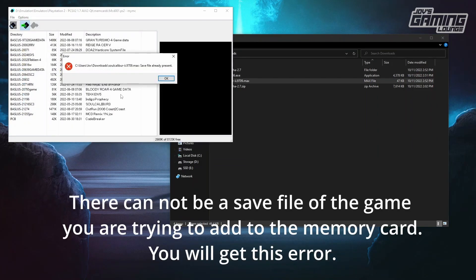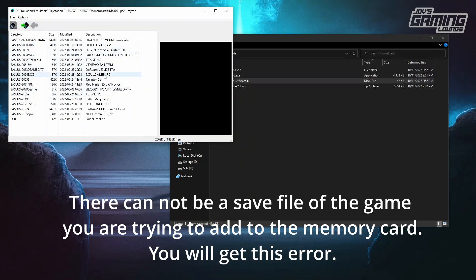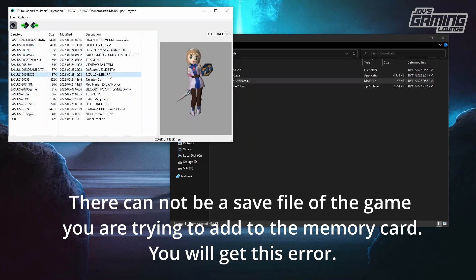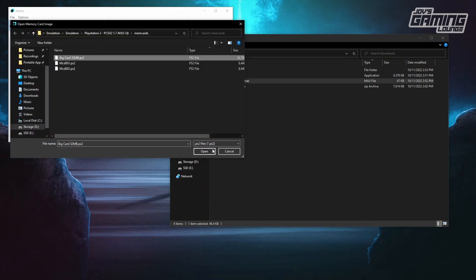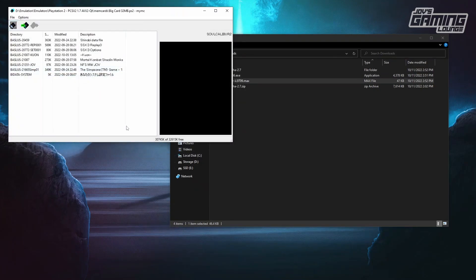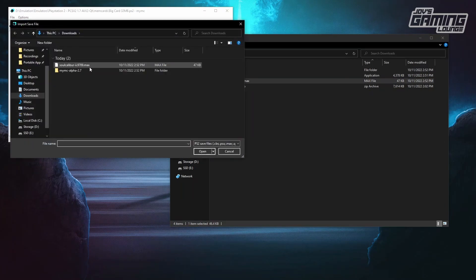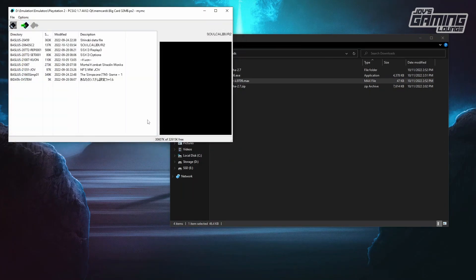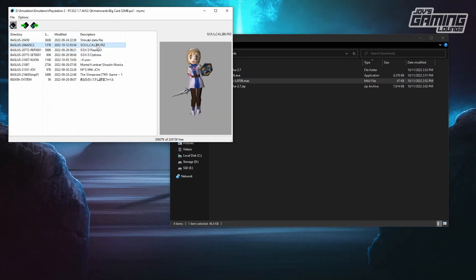So we're going to go ahead and open it, and it says I have the save file already present from Soul Calibur 2. Here you can see Soul Calibur 2 has been added to this memory card.